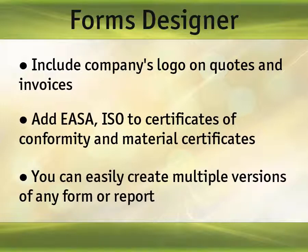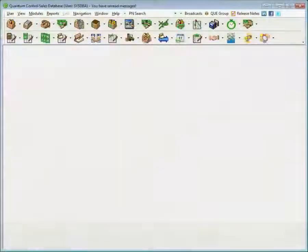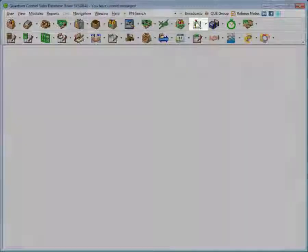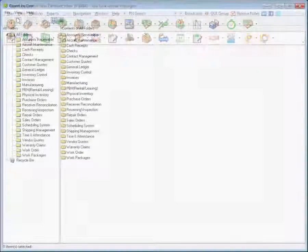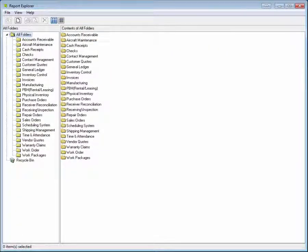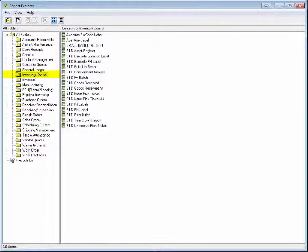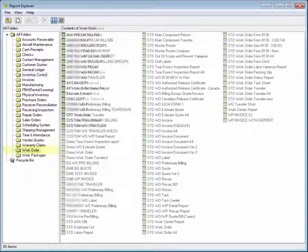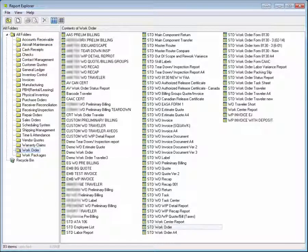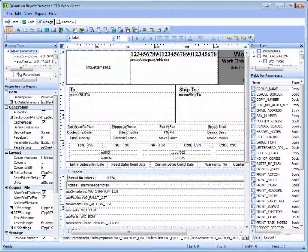You can easily create multiple versions of any form or report, so you can accommodate unique customer or regulatory requirements. After clicking on the Forms Designer icon, the Report Explorer window appears. All standard and customized forms and reports are organized by module. From here, you can quickly create a new form or report by modifying an existing standard document.